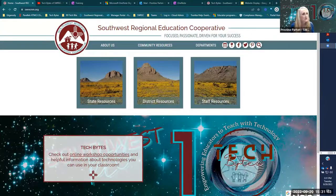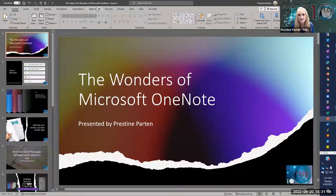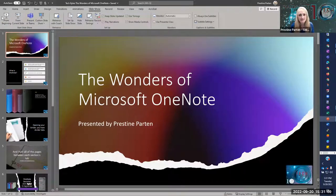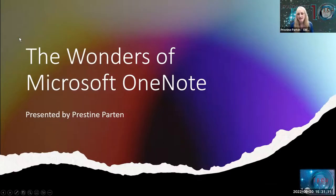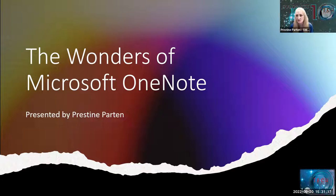Let me go ahead and share my screen and bring over my PowerPoint. I am Prestine Parton, the director of technology here at Southwest Regional Education Cooperative here in Deming.